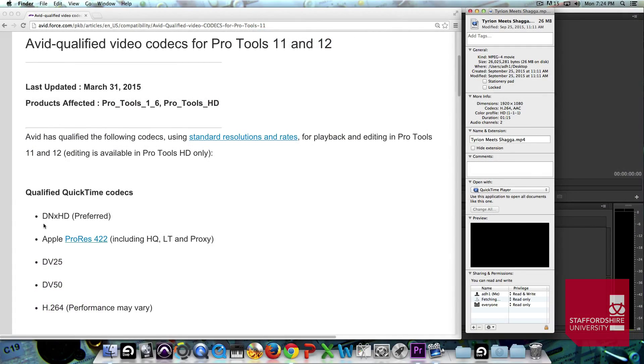Now, for a lot of the ADR work, foley work, soundtrack to picture, audio for computer games, stuff that you'll do with us,